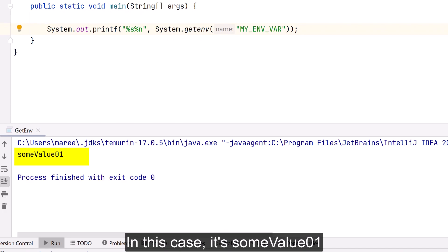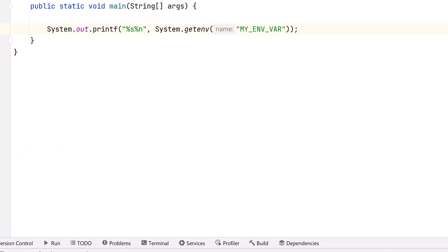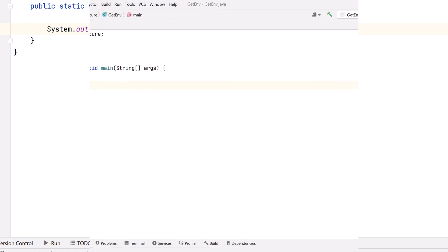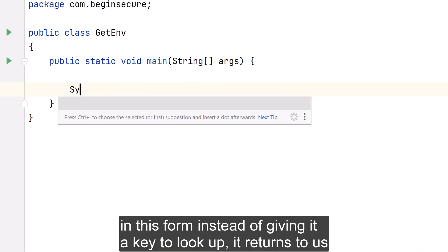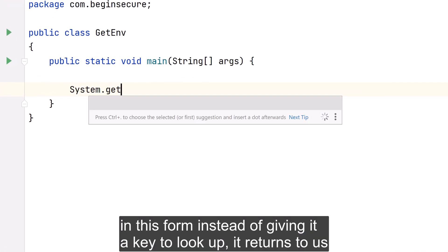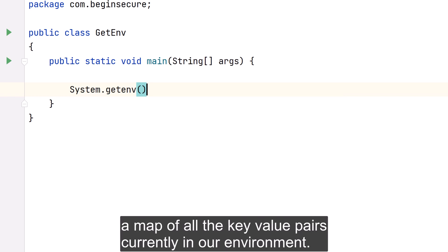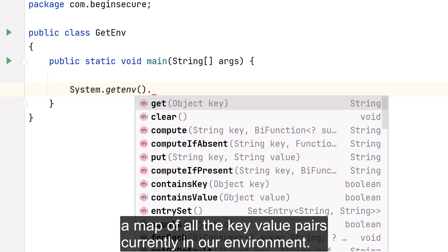Now let's look at the second form of invoking getenv(). In this form, instead of giving it a key to look up, it returns to us a map of all the key-value pairs currently in our environment.